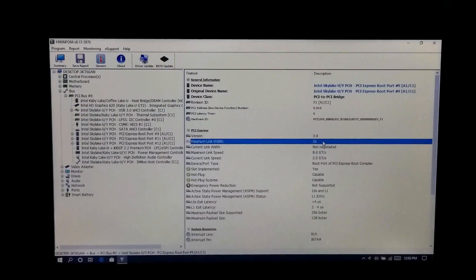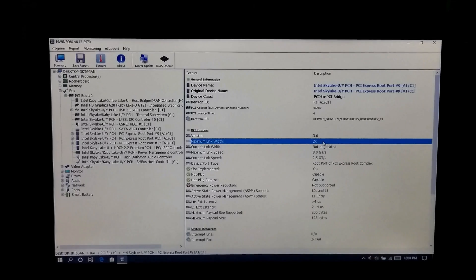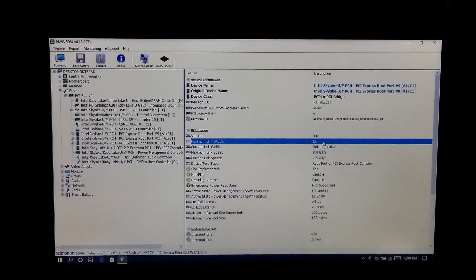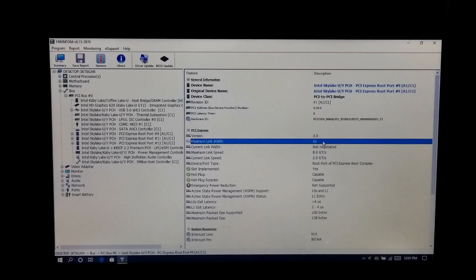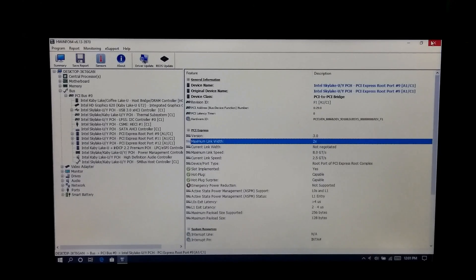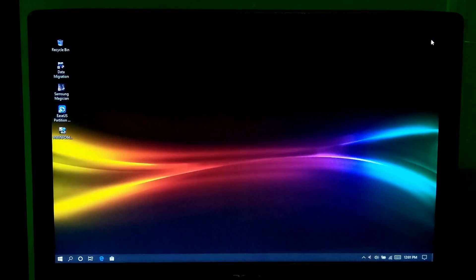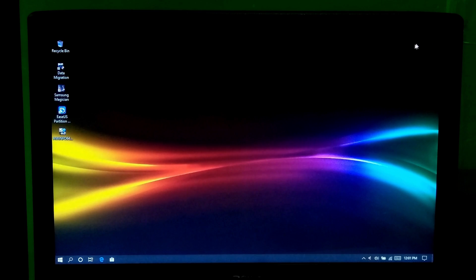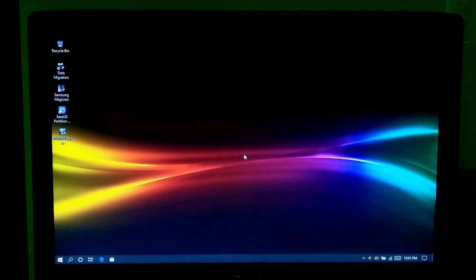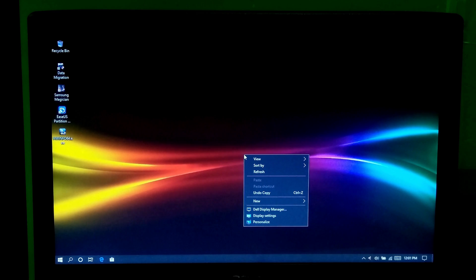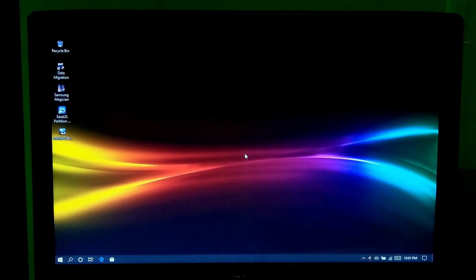Because NVMe SSD uses PCIe version 3.0 and minimum link width 2x, or the maximum link width should be 4x or higher, which is highly recommended. Alright, once you confirm that your laptop hardware supports these features, then you can buy a NVMe M.2 SSD.